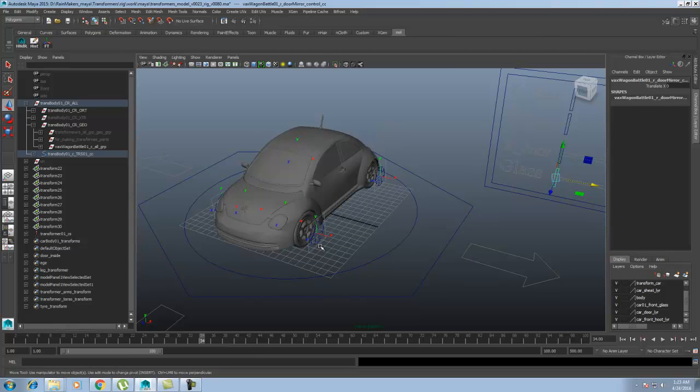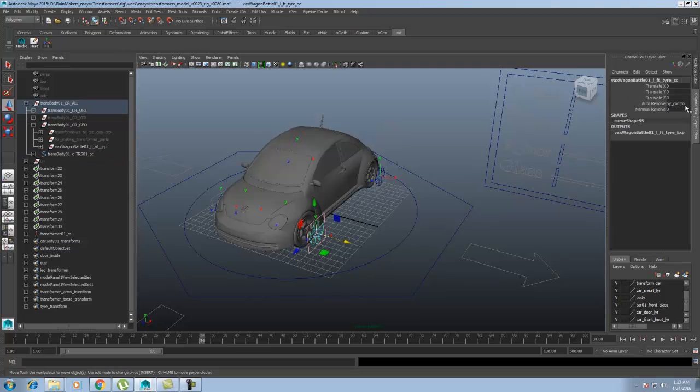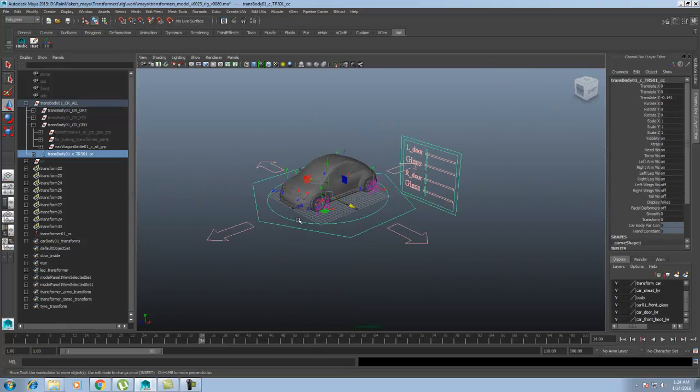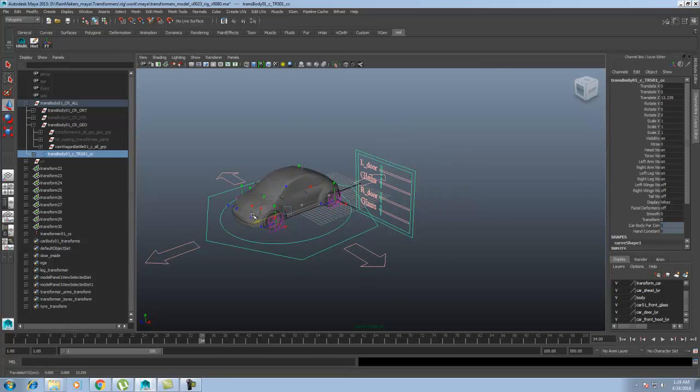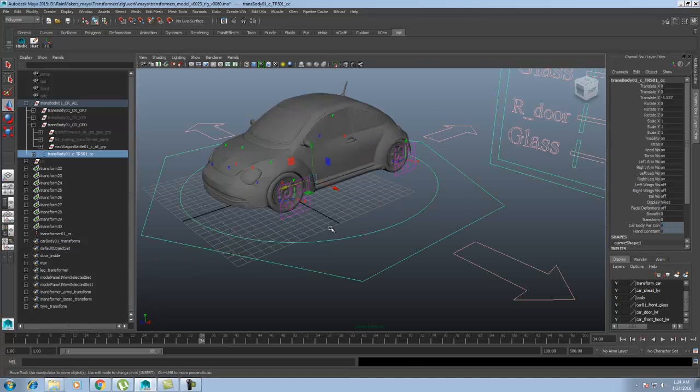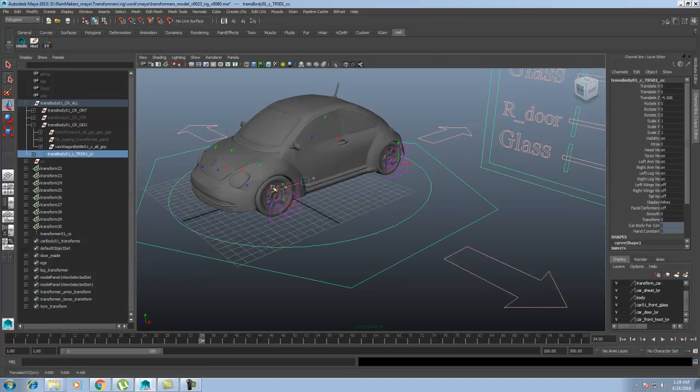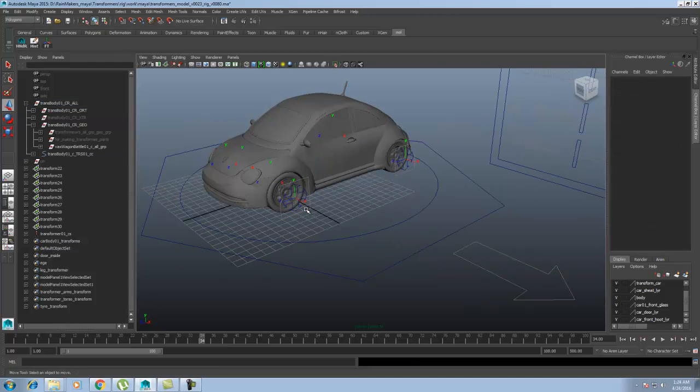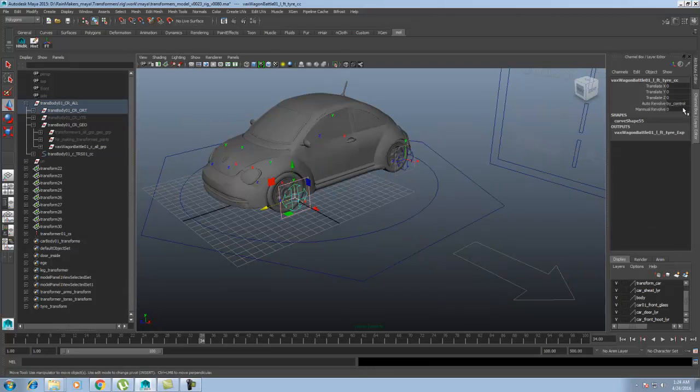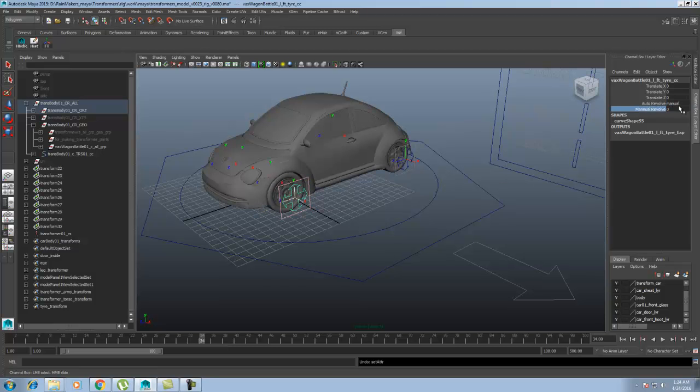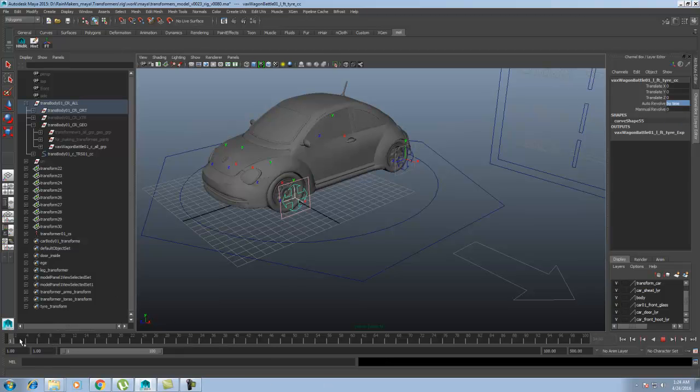For the wheels, you have three kinds of control. Let's go over there. If you put it on 'by control' and select this one, the wheel moves by the control. If you select 'manual', it's going to do manual movement. And 'by time' means it's going to read the timeline.